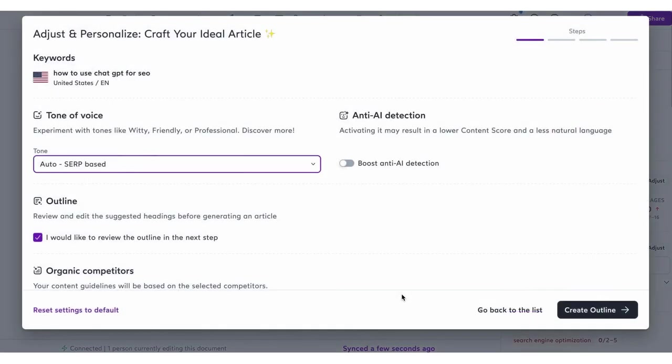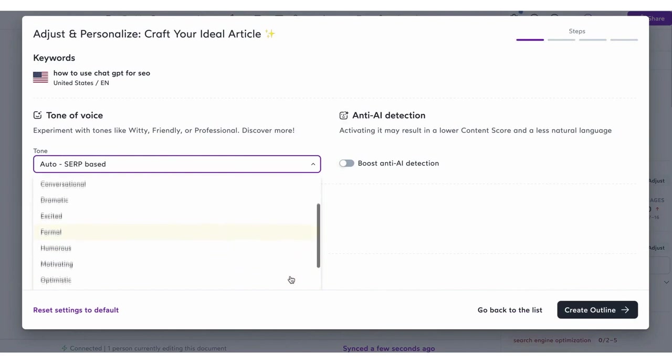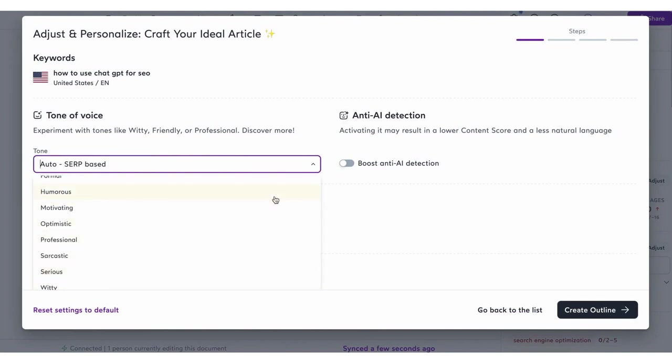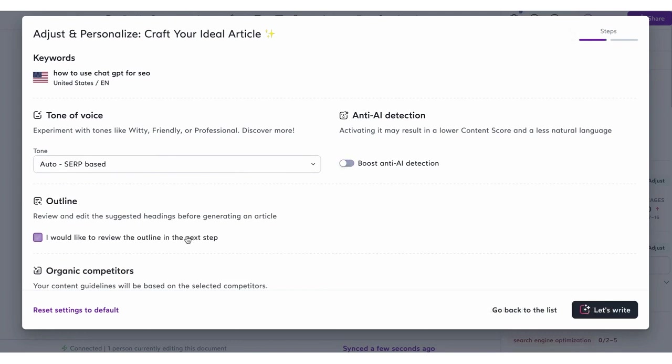Unlike many AI writing tools that focus solely on content generation, Surfer AI integrates advanced SEO techniques to ensure the content is optimized for search engines right from the outset. The essence of Surfer AI is its ability to generate ready-to-rank articles in a matter of minutes. The process begins with users inputting their main keyword. From there, they can adjust article settings, such as selecting the tone of voice and choosing relevant organic competitors. Surfer AI then crafts an article outline, which users can review and modify if needed.